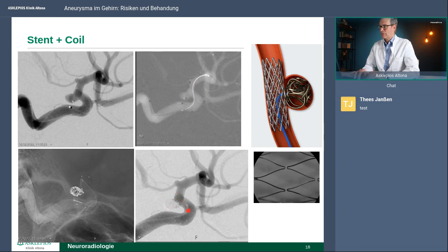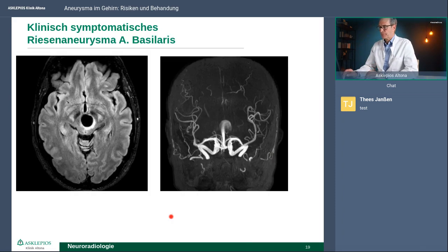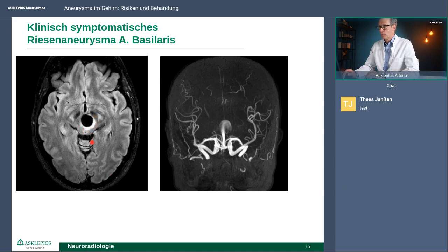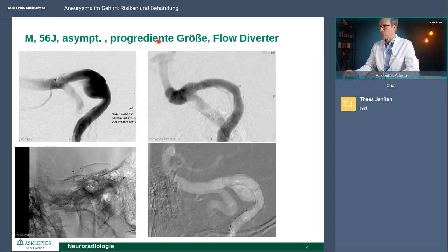Bei der Stentbehandlung muss man drei Monate Aspirin und ein anderes Medikament nehmen, um die Blutgerinnung zu beeinträchtigen, damit der Stent vernünftig einwachsen kann. Hier ein Beispiel einer Patientin mit einem großen Aneurysma, angrenzender Schwellung im Gehirn, Schwindelsymptomatik und Doppelbildern. Hier sind sogar zwei Stents verwendet worden: einer, der in die eine Arterie geht, und ein weiterer, der in die andere Arterie geht. Dann kann man, weil man beide Arterien geschützt hat, die Coils einsetzen und das Aneurysma vollständig verschließen.